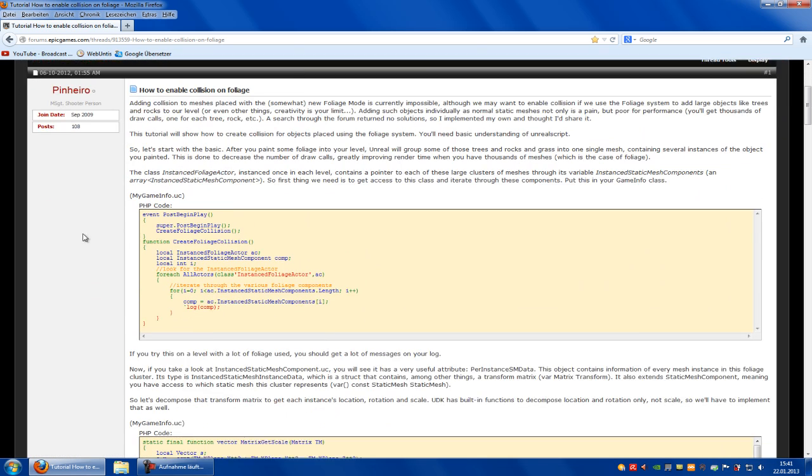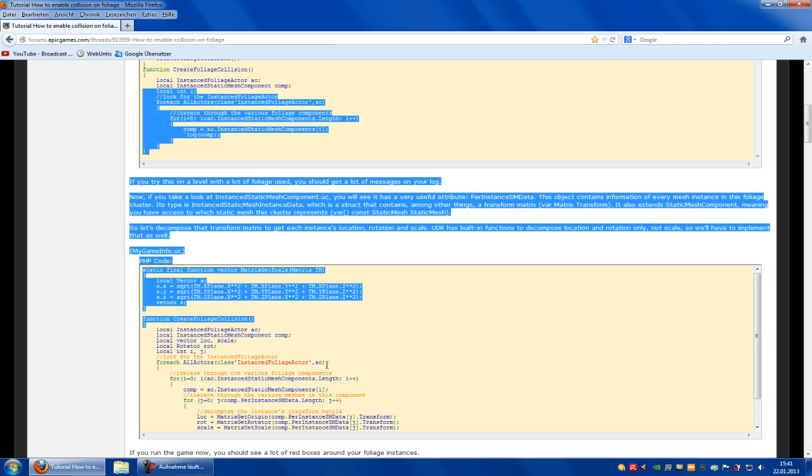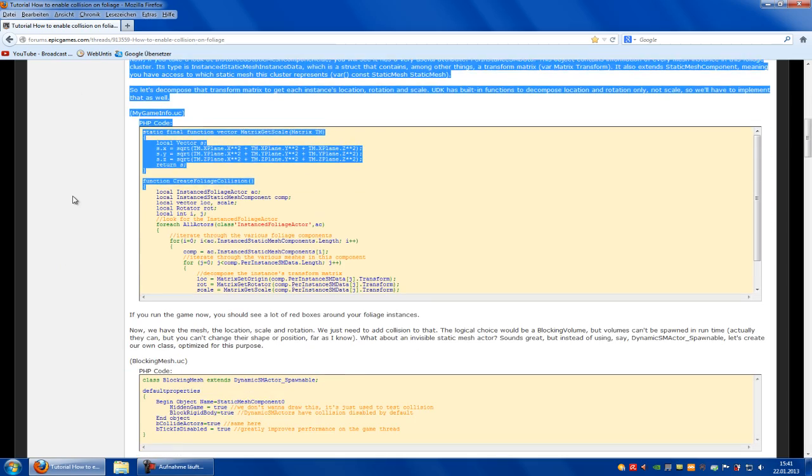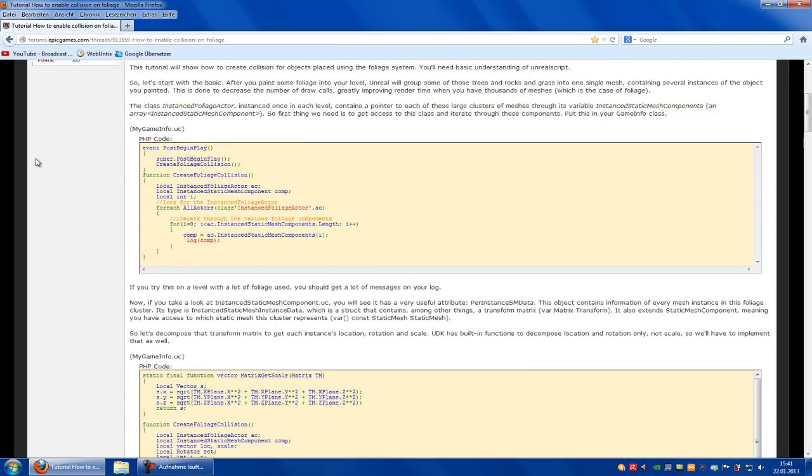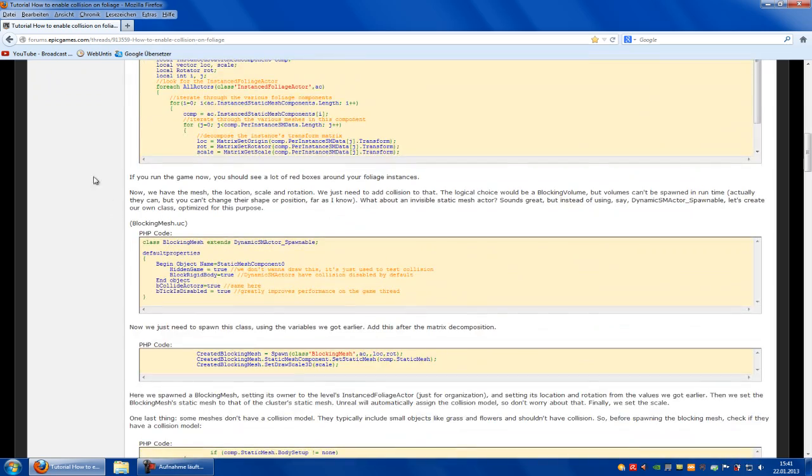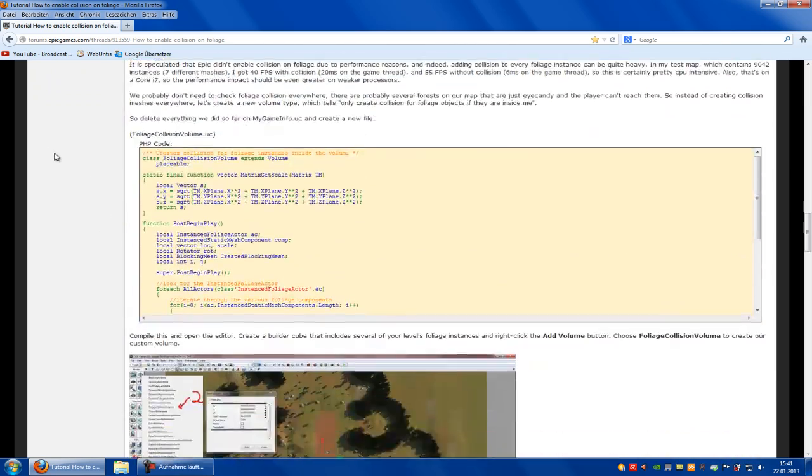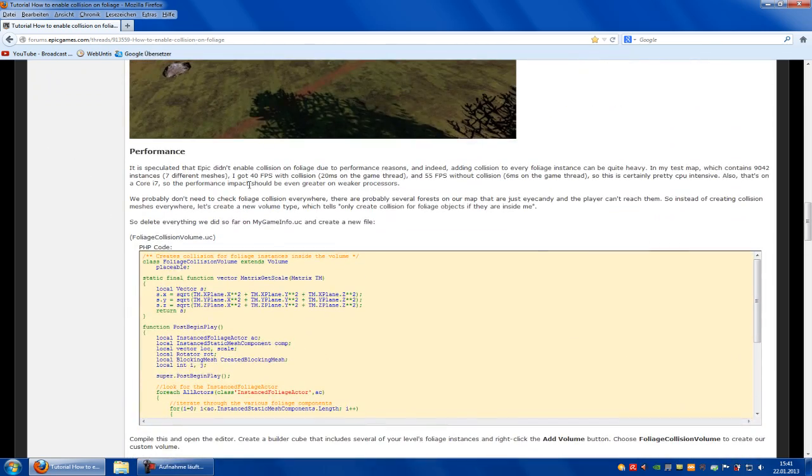First of all, this doesn't work here. In my case it doesn't work, the first part. So let's jump to the second part, to the performance.